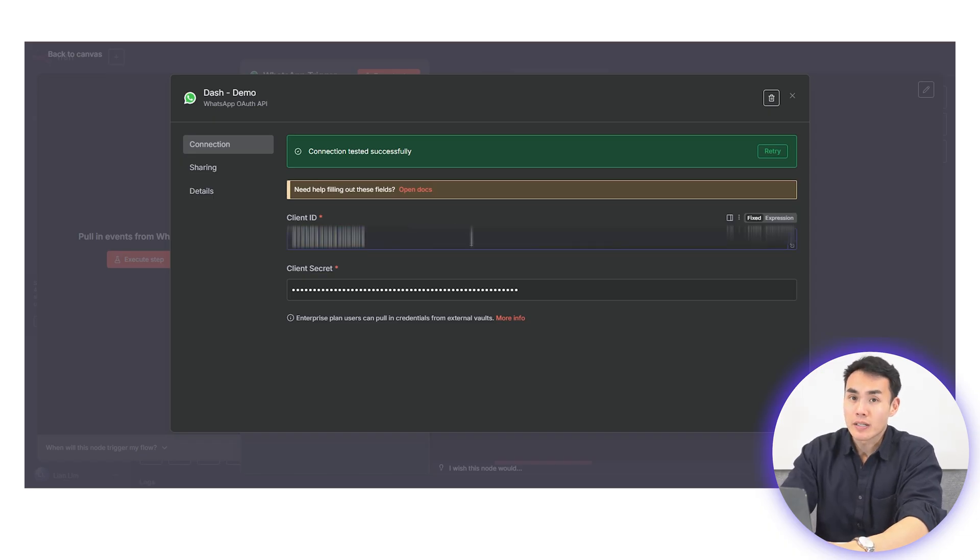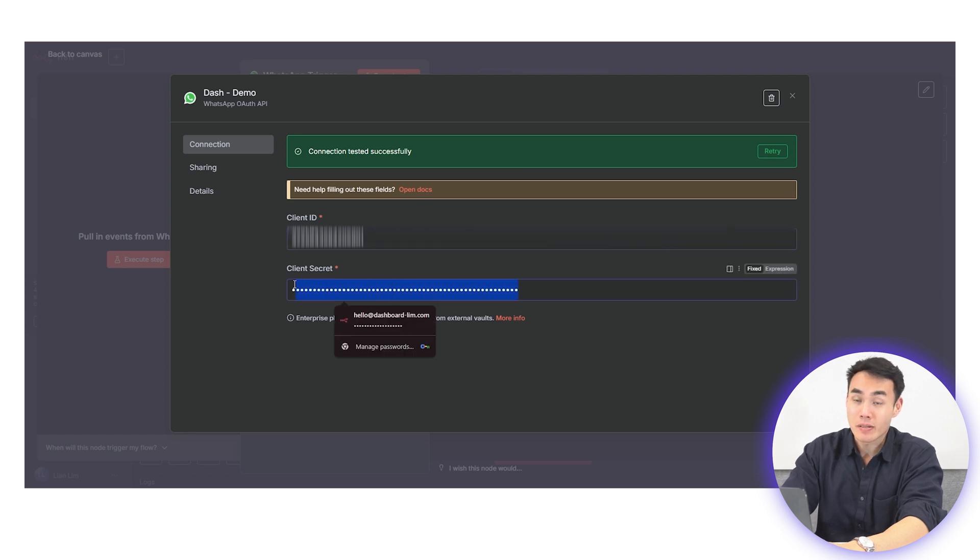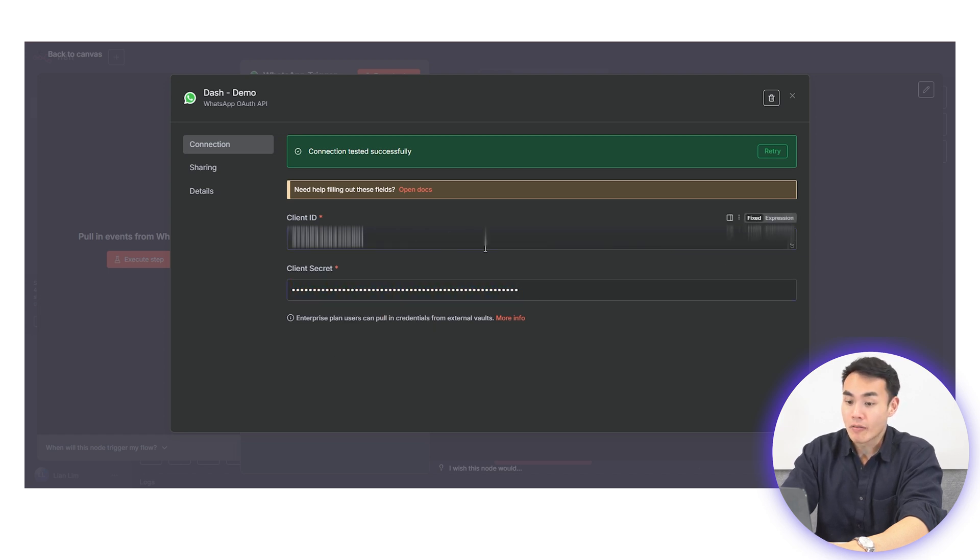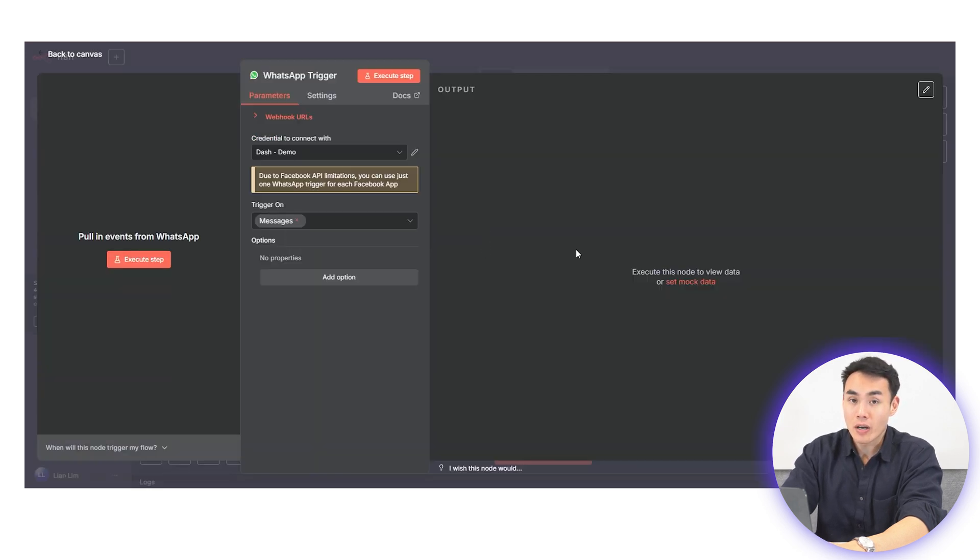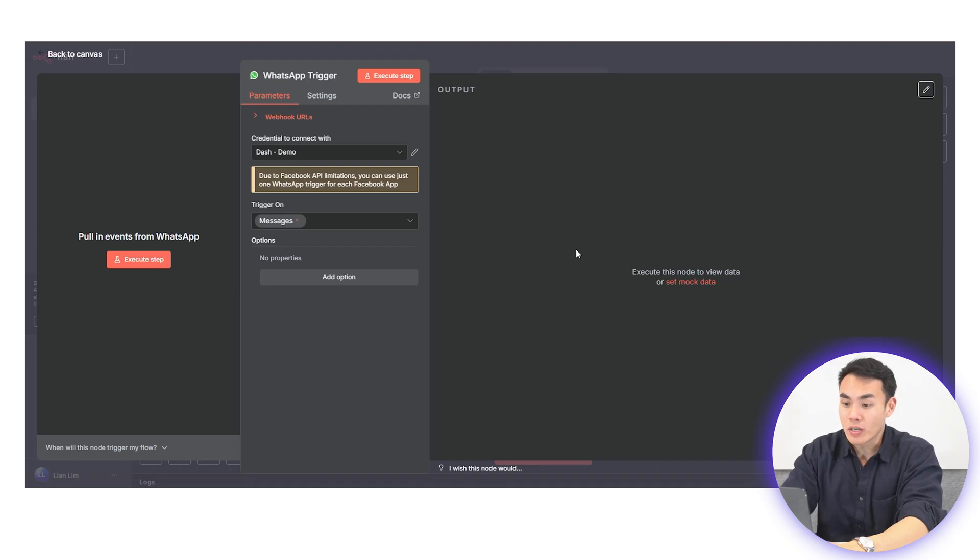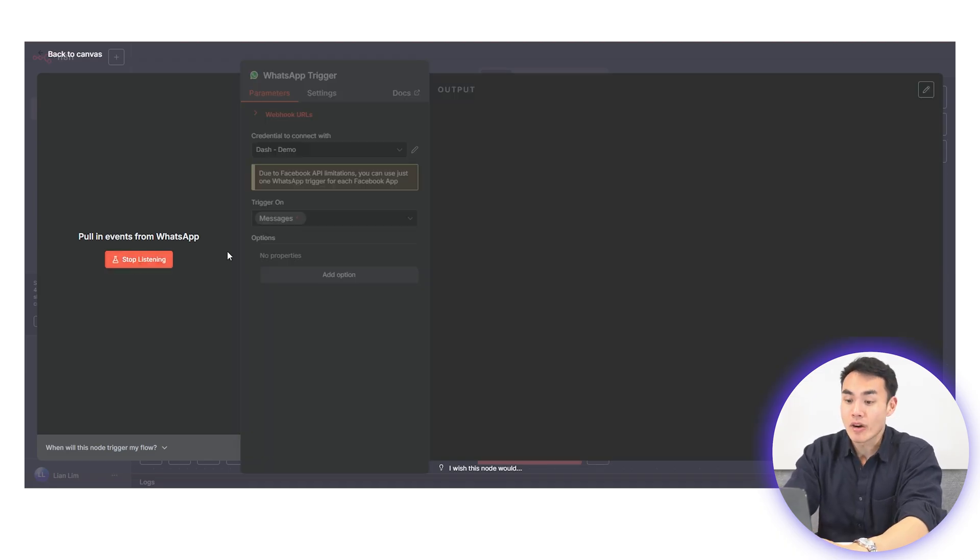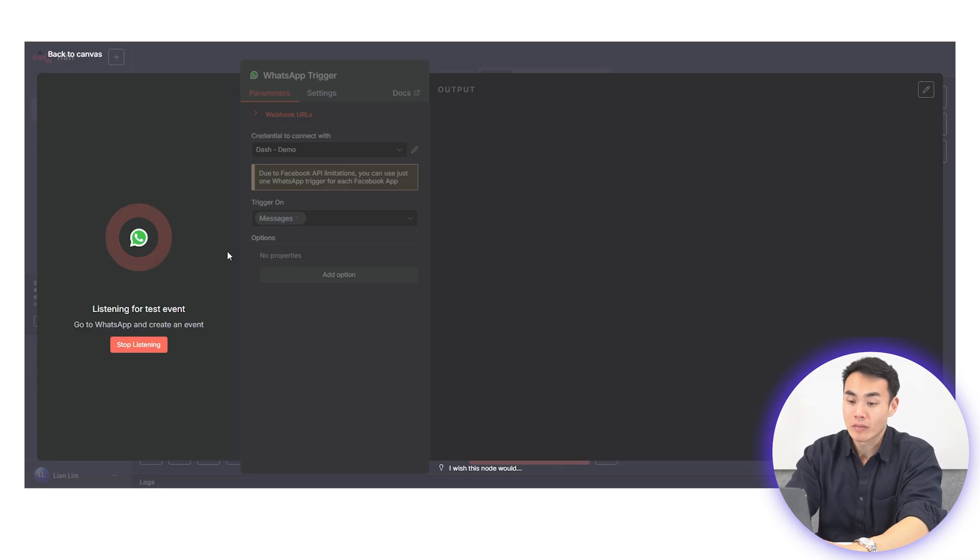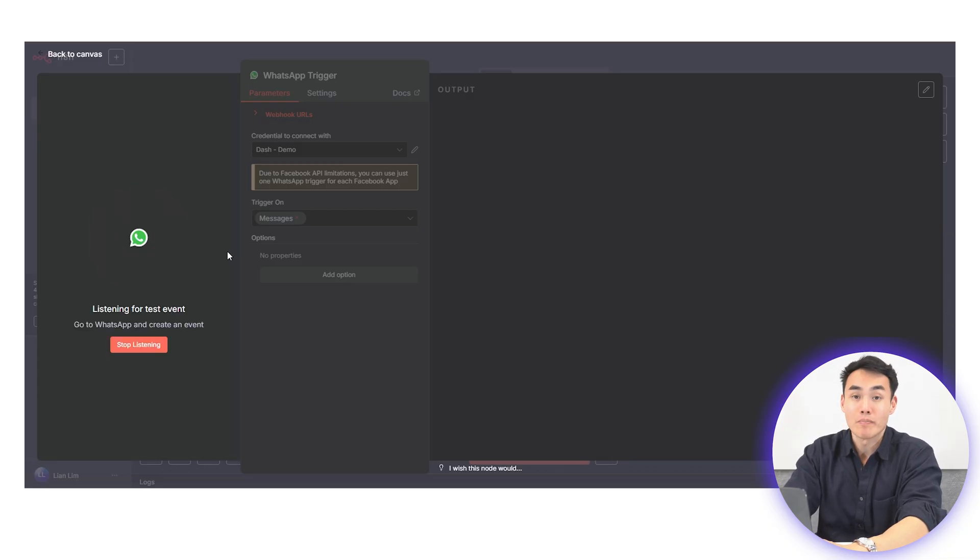It's best practice to connect your WhatsApp to a dedicated Meta business app rather than using your personal one. That way, the WhatsApp phone number you're using for automation stays separated and uninterrupted from your day-to-day messaging. Once you've got this trigger set up, send a message to yourself and make sure it works.